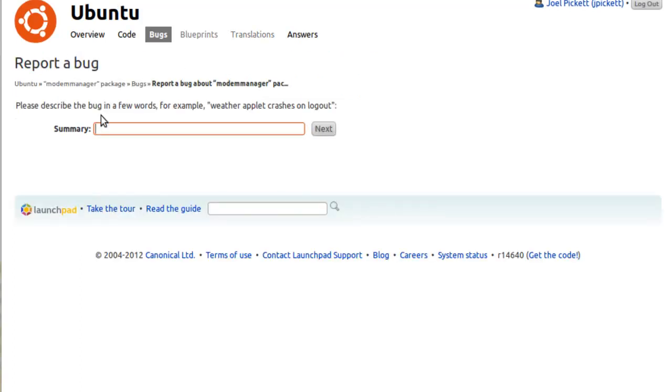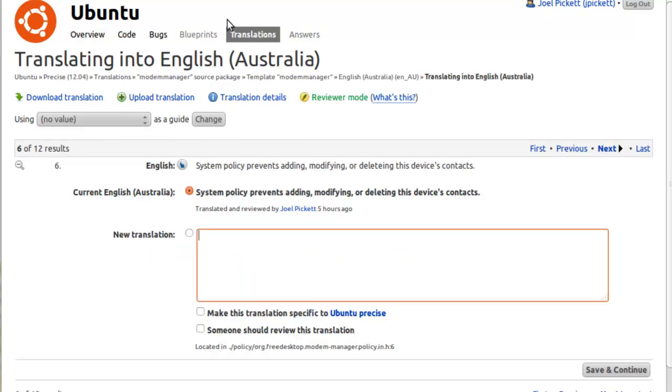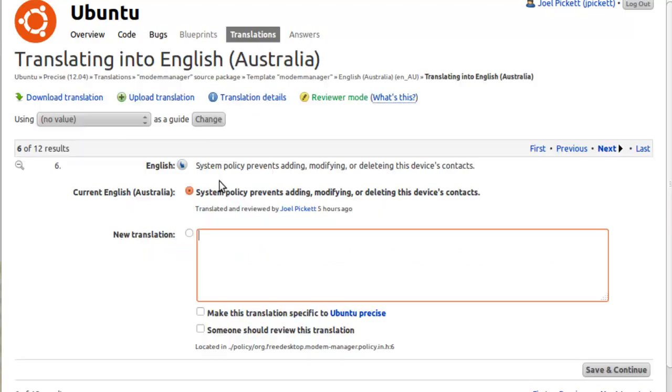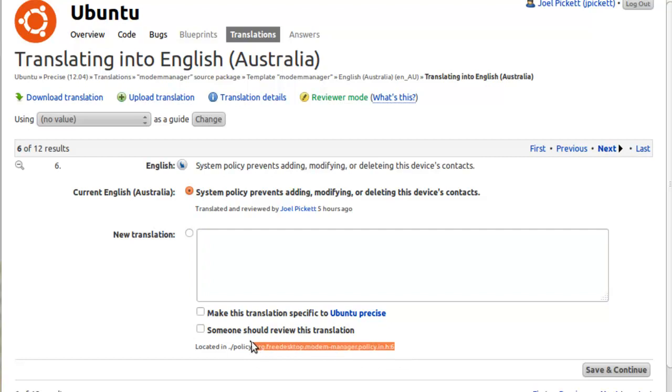What we need to do now is write a summary, so we can write something like typo located in. We come back to our other tab with the actual string, and down the bottom, if it's a translation bug or a string bug, you should be able to just copy this over here so whoever wants to fix it will know exactly where in the package that it is.